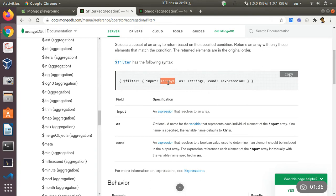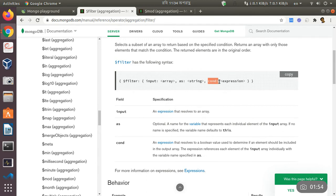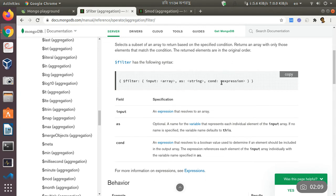So we will use the array field here. And what is 'as'? In 'as' we will declare a variable which will represent each element of that array field. And for condition, we will write a condition which is an expression — a boolean arithmetic expression which will try to match our desired element that will be returned.